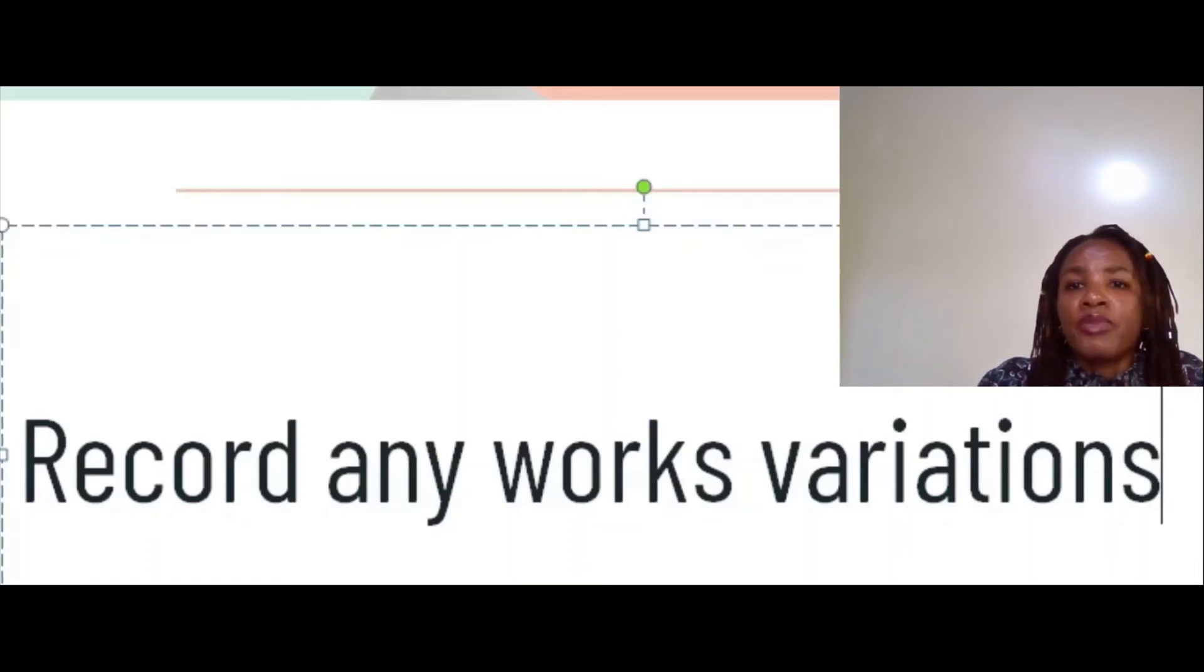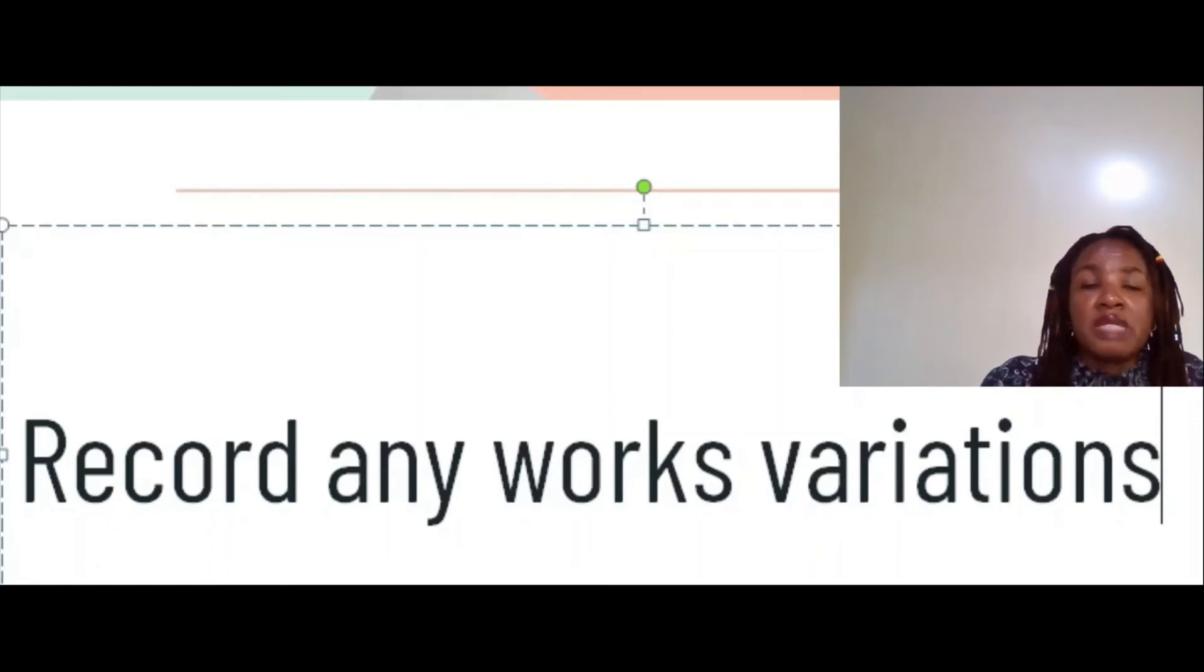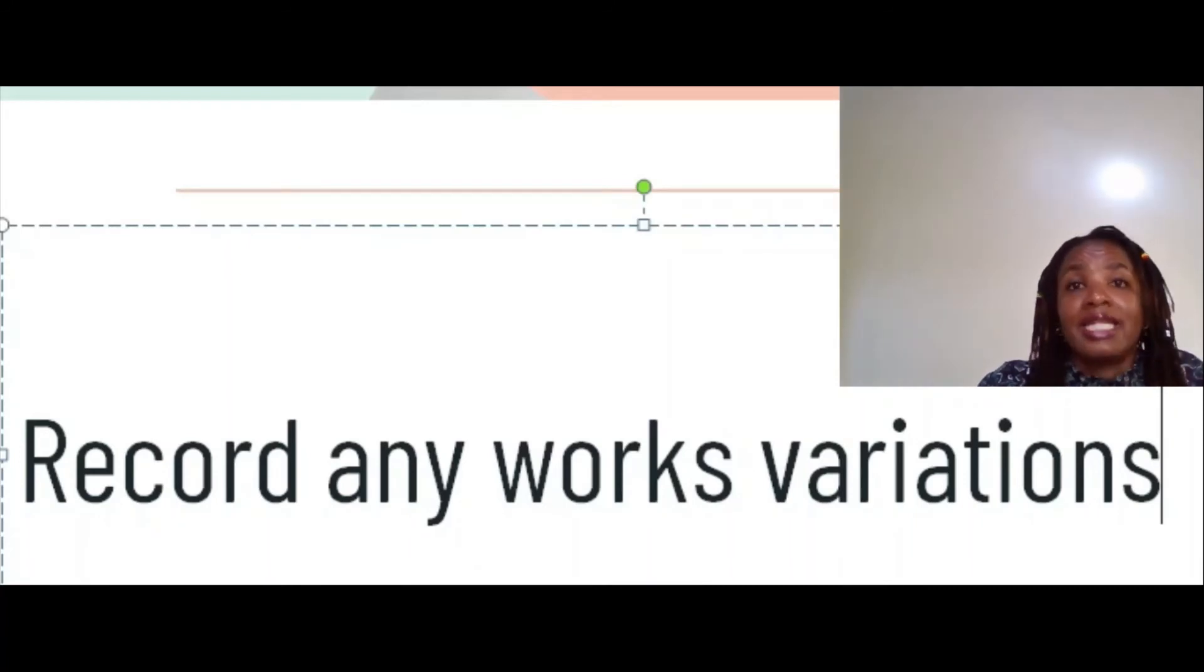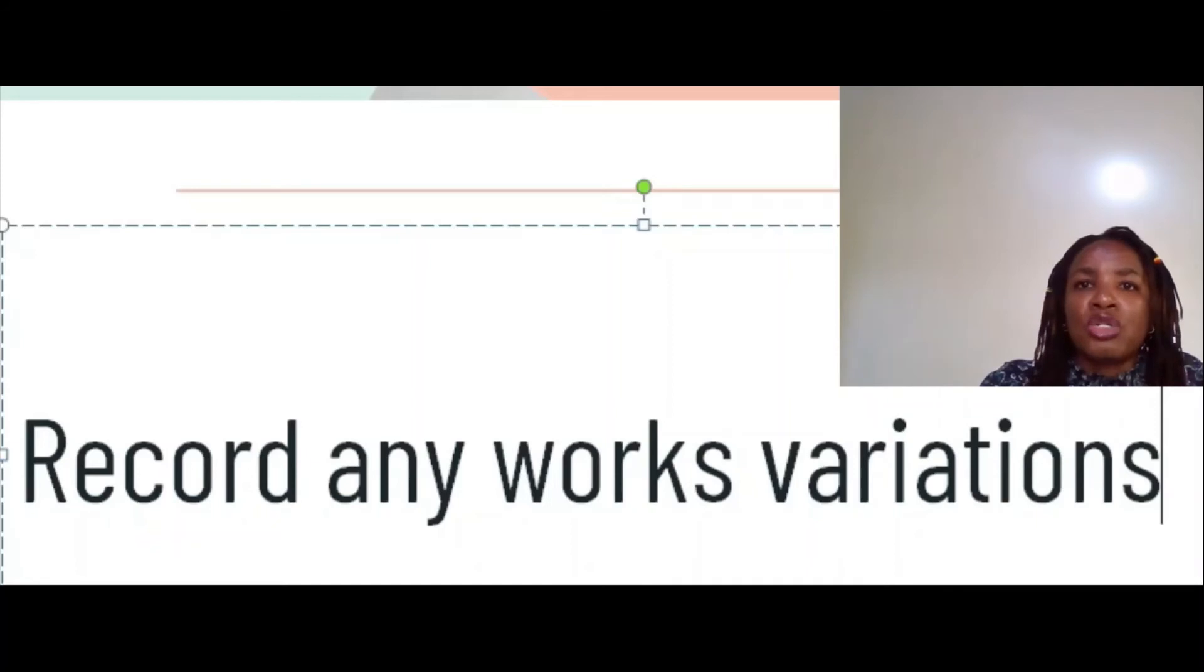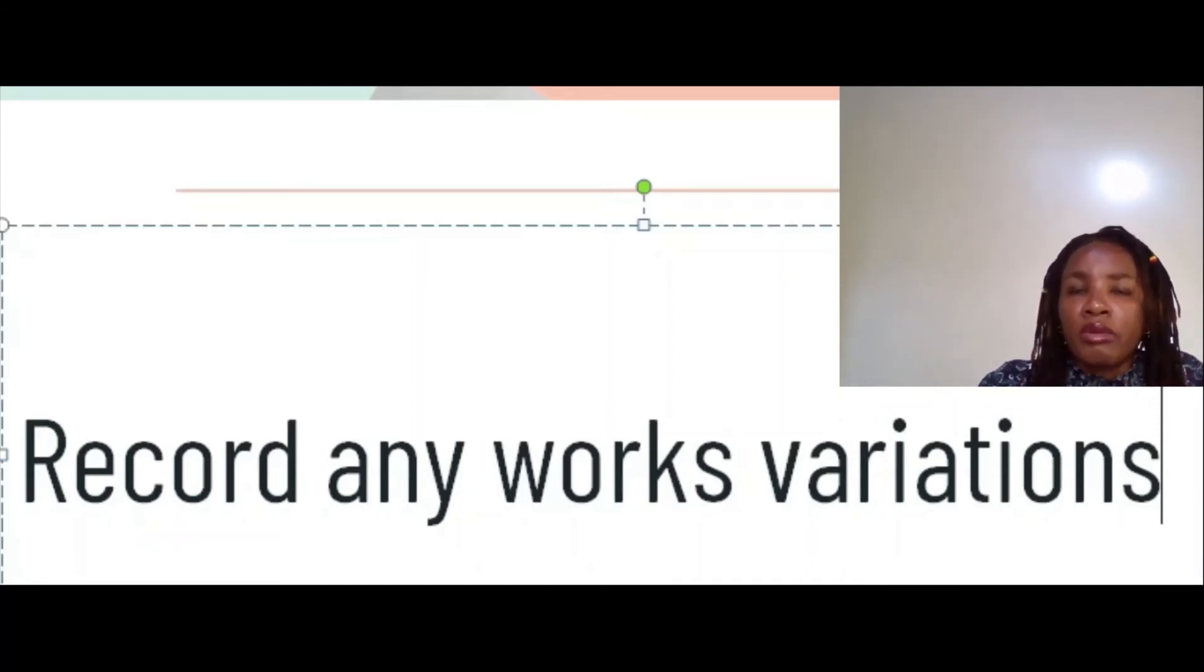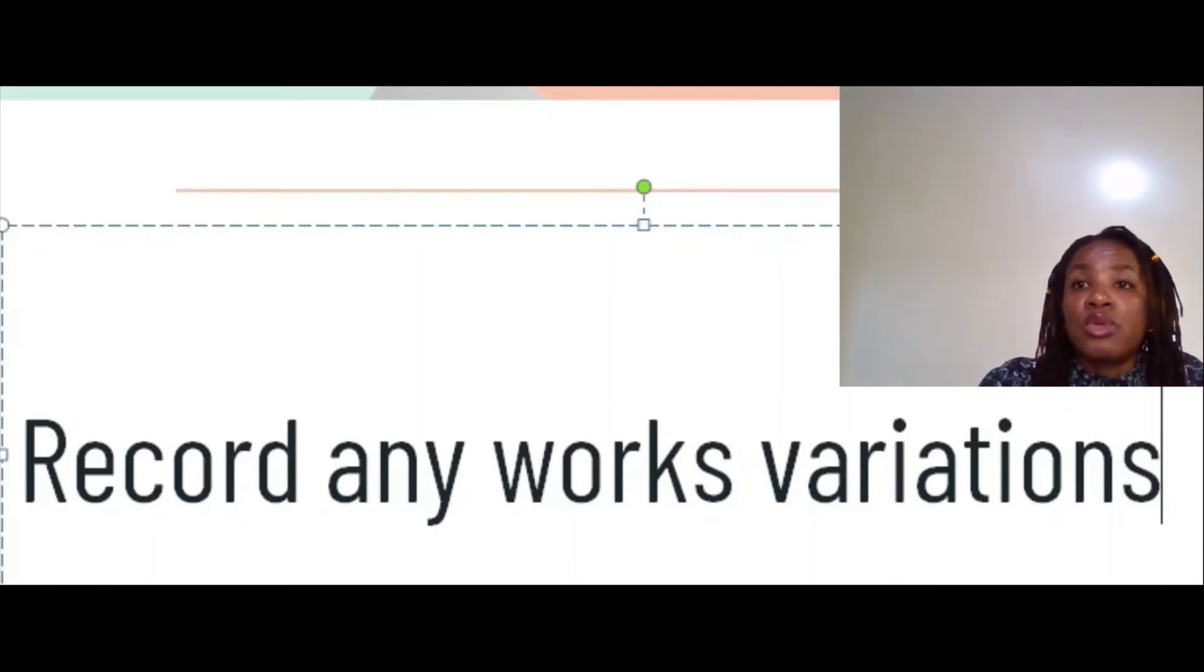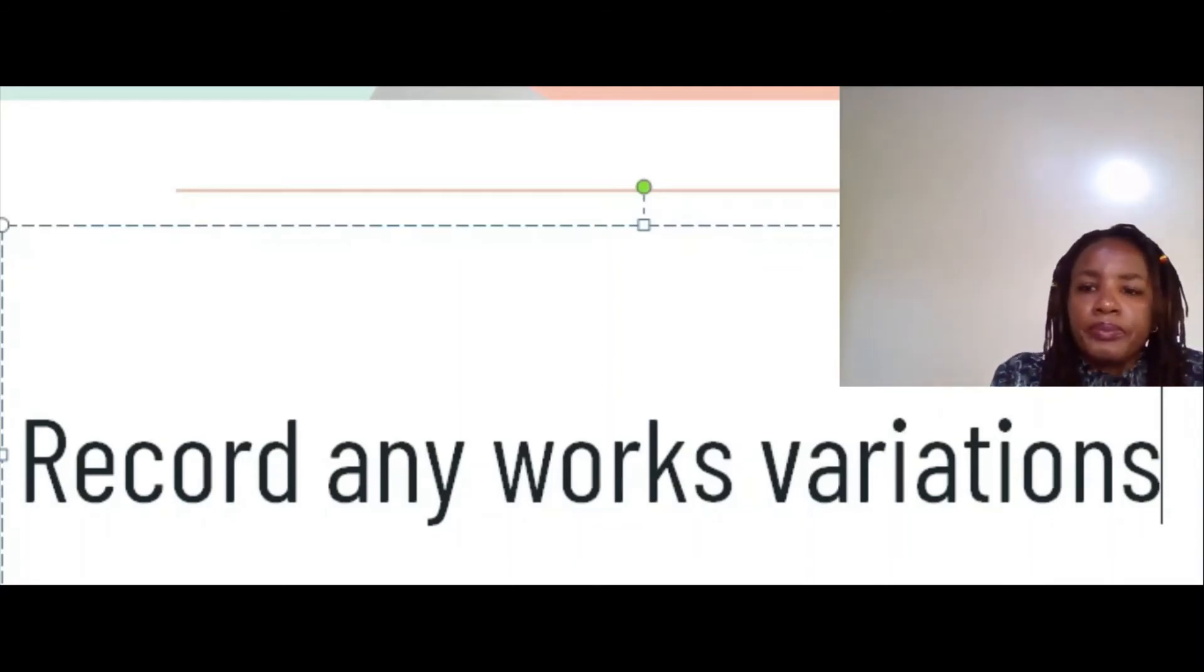Otherwise you're at risk of producing as-built drawings which are similar to the construction drawings, and yet that is not exactly what was constructed out there because of one or two reasons. Make sure as you go along you capture any variations from the construction drawing such that your as-built drawings will really reflect what was actually built.